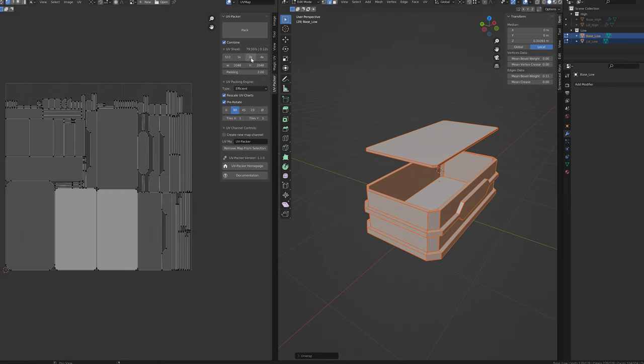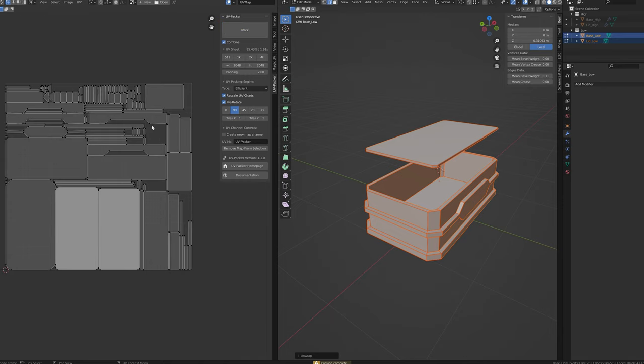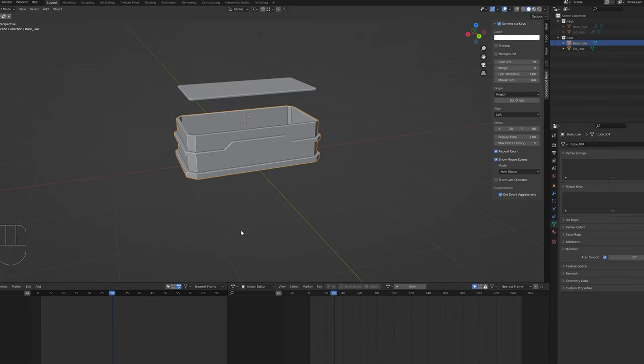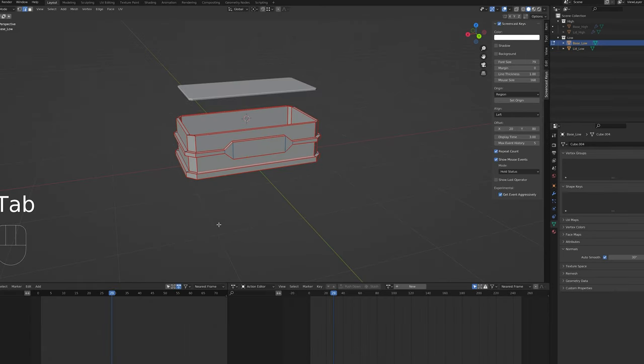This should create a nice looking unwrap of our model. I use UV packet to optimize the UVs. It's kind of just habit right now, but for a model this simple, it's probably not even necessary.